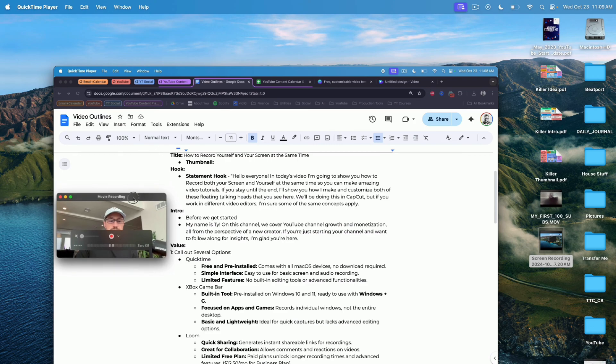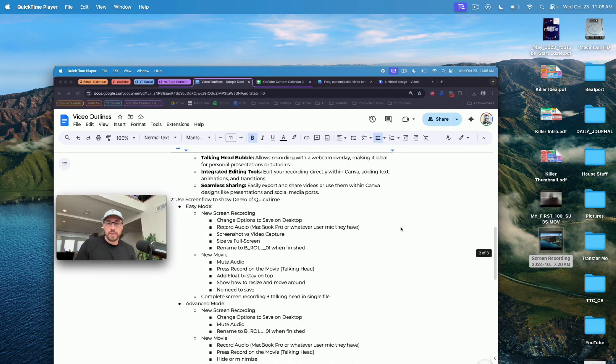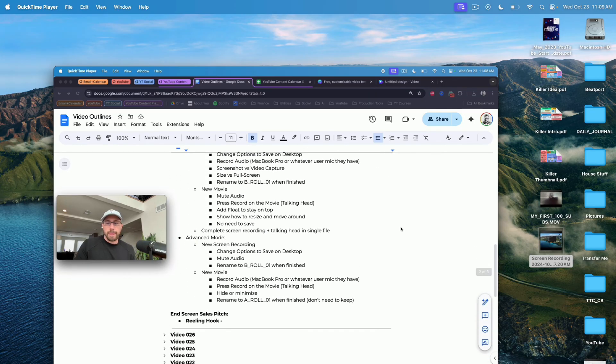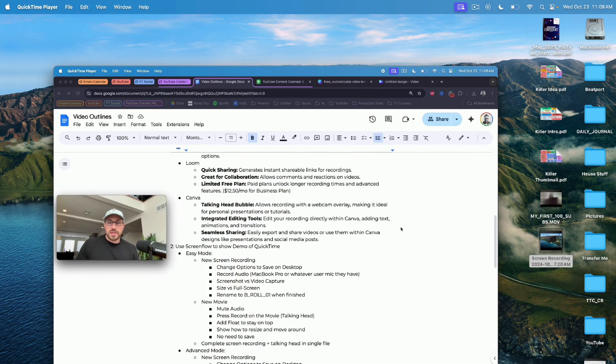But now you might be asking, how do you actually change the size of the floating talking head to be either a circle or a horizontal rectangle? And how do you add some embellishments around the border and colors? Let me show you how to do that next.